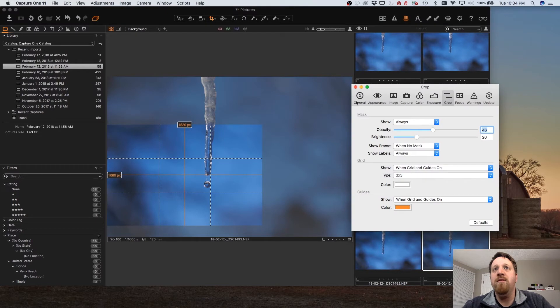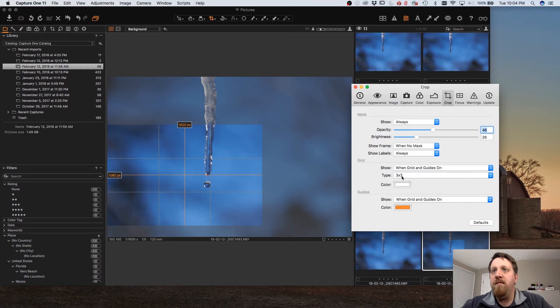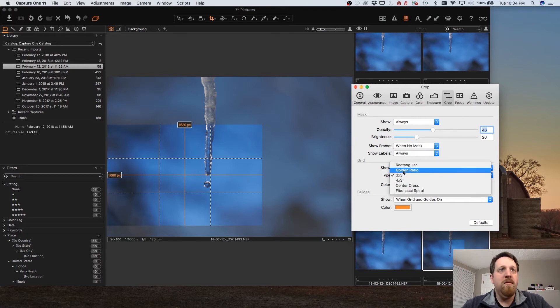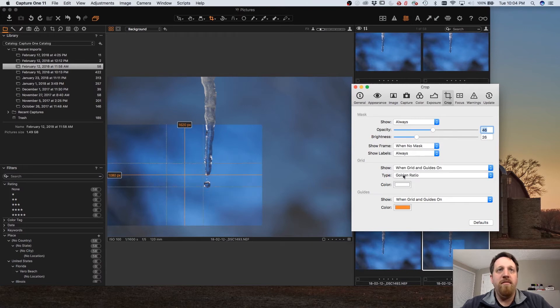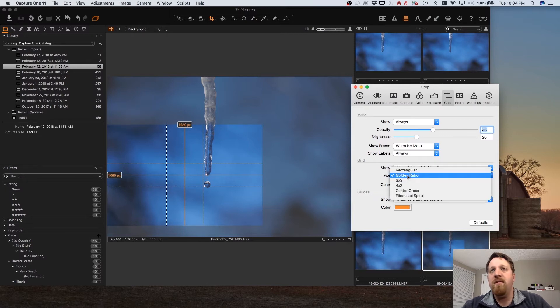So going into preferences and then the crop tab you can see you've got the type here three by three. We also have golden ratio which is a little bit tighter to the center.